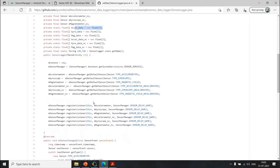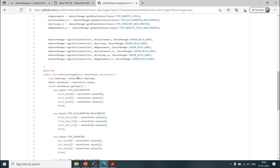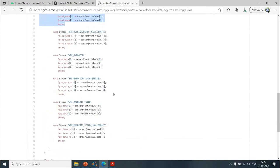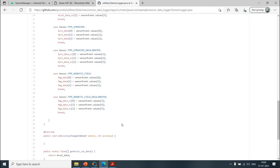In the event listener, the `onSensorChanged` callback receives sensor events, and we use a switch case to filter the data by sensor type. We then have a getter method to retrieve XL data, which can be called from the activity that creates the object of this class. Once you have the data, you can use your storage class or post-processing class to store it in the file system in any format and perform post-analysis.